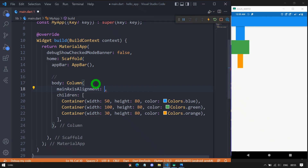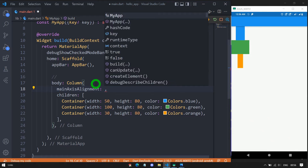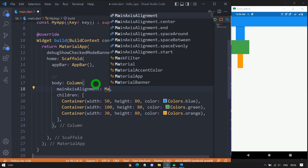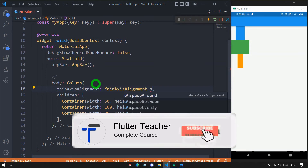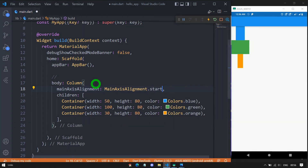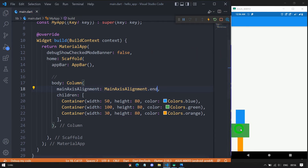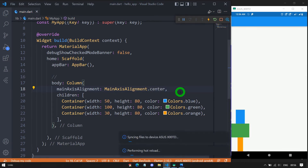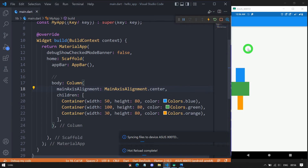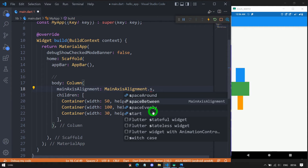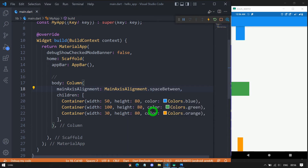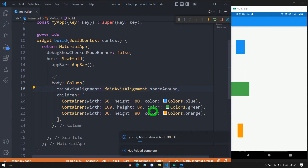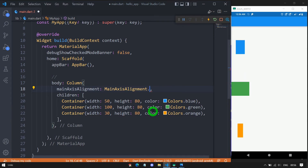Let's use mainAxisAlignment to align children with respect to the Y axis. We pass a MainAxisAlignment value. Using start aligns children at the top. Using end aligns them at the bottom. Using center aligns them in the middle of the screen. Using spaceBetween adds space between children. Using spaceAround gives equal space around each child. Using spaceEvenly distributes even space among all children.